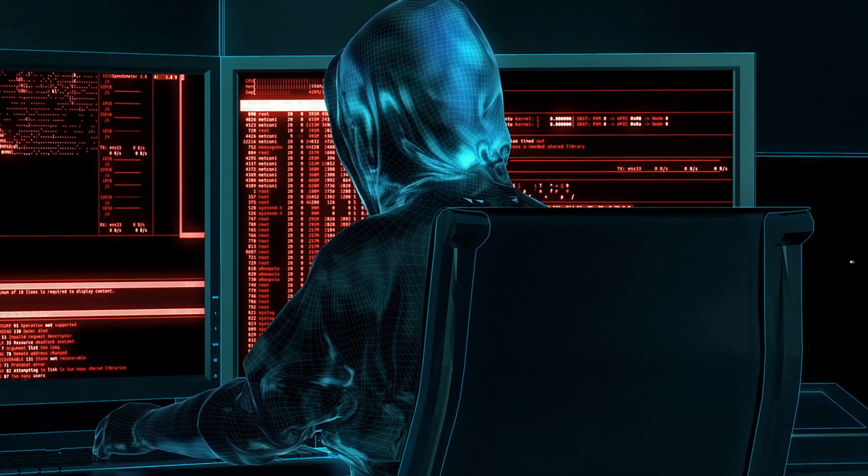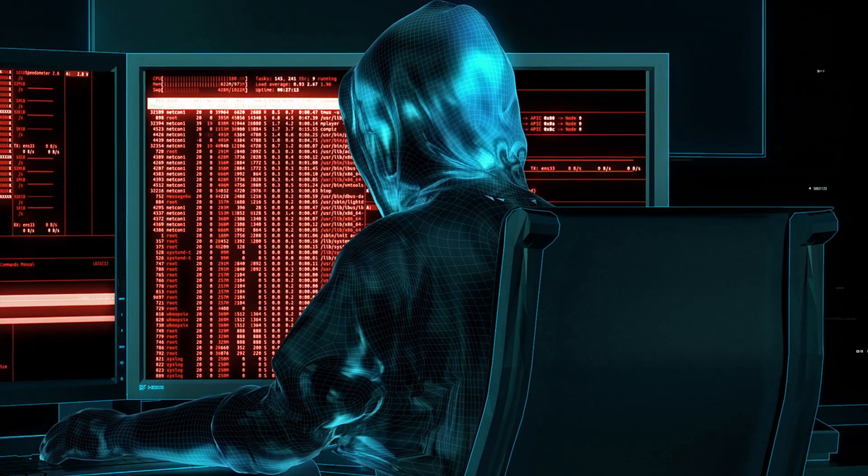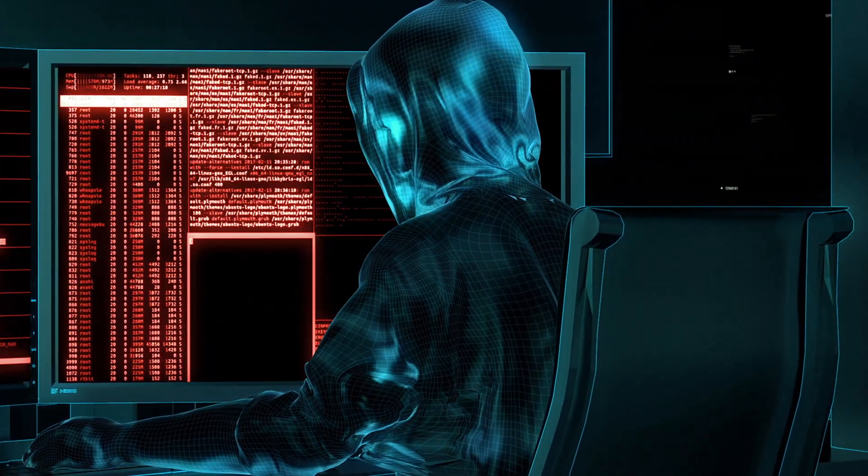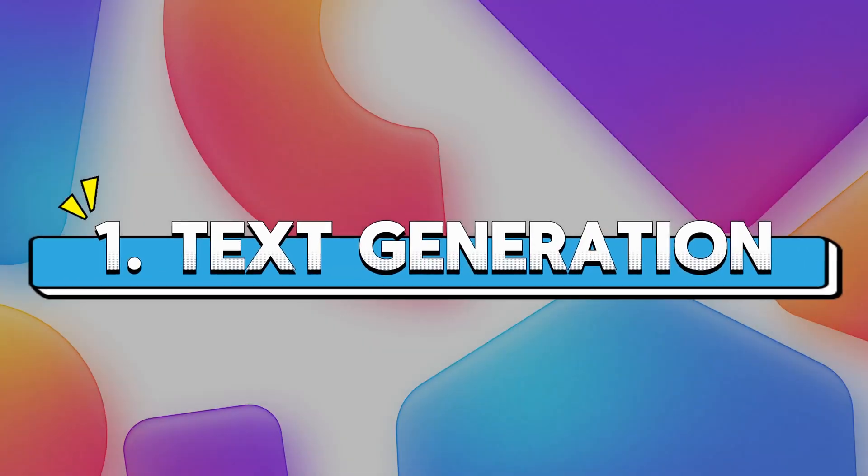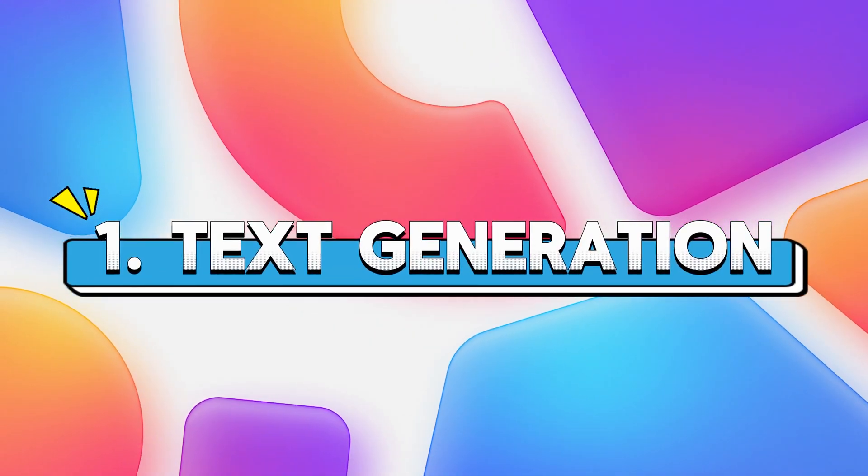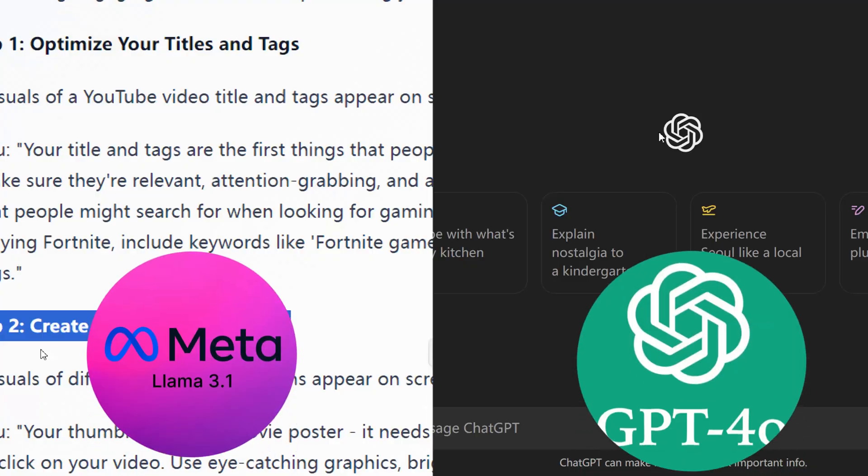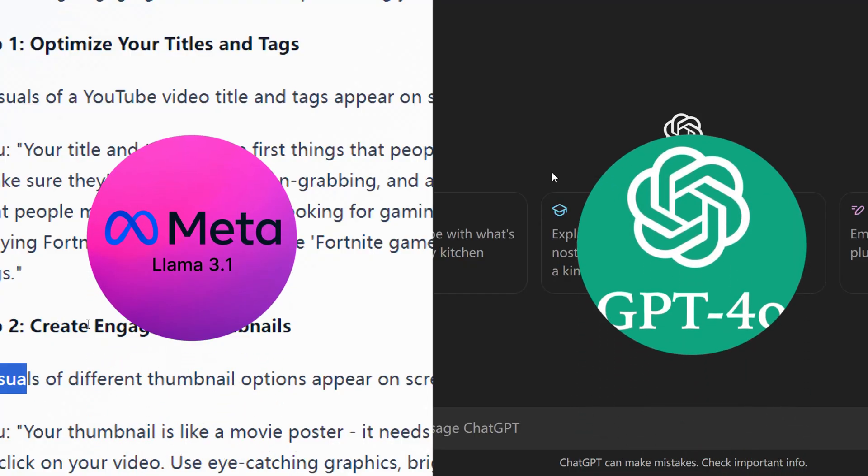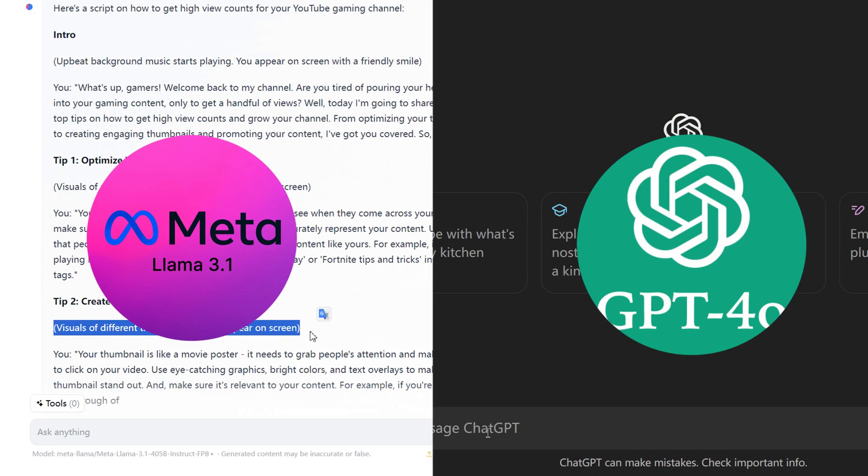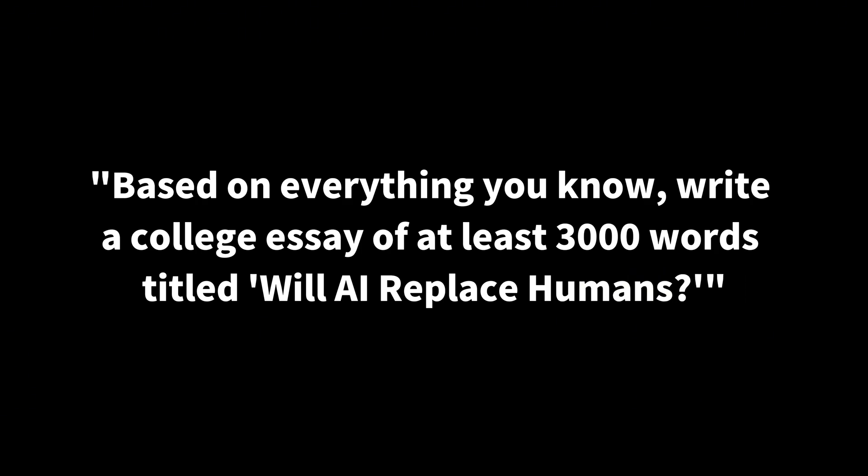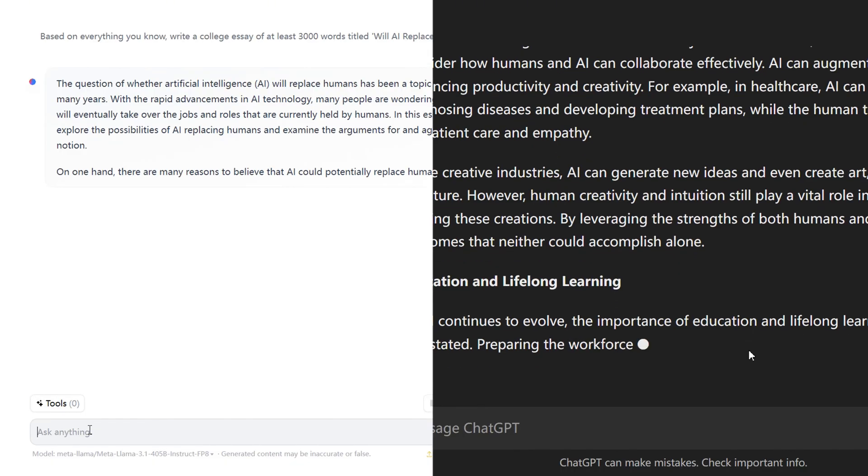After understanding the basic information, let's start the first test. 1. Text Generation. We asked both LLAMA 3.1 and ChatGPT-4o the same question to see the answers they would generate. The question was, based on everything you know, write a college essay of at least 3,000 words titled Will AI Replace Humans?